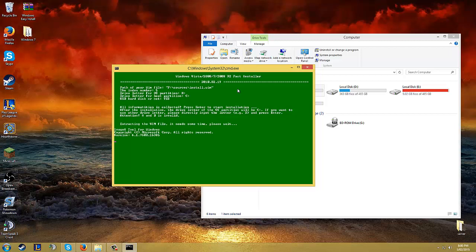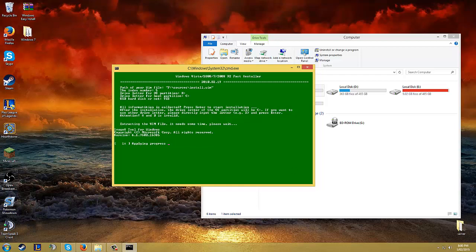Now it's extracting the WIM. This takes quite a while. You just let it load. Depends how fast your computer is. So I'm just going to pause the video here. Once it's installed, I will resume it.